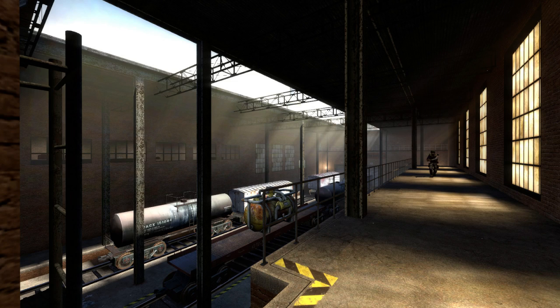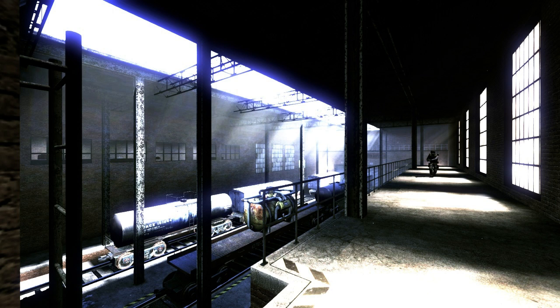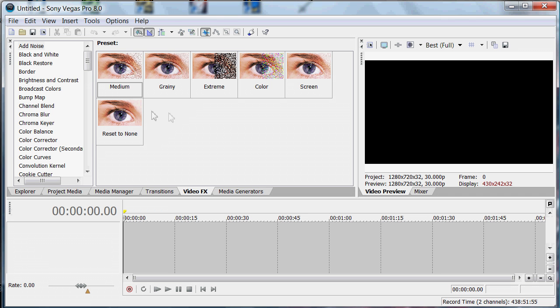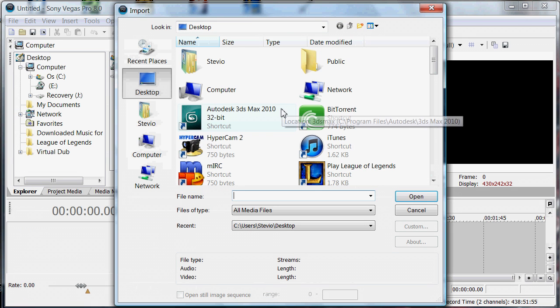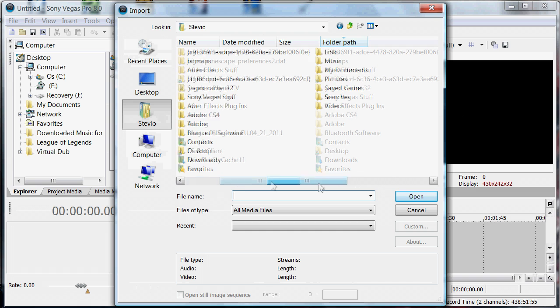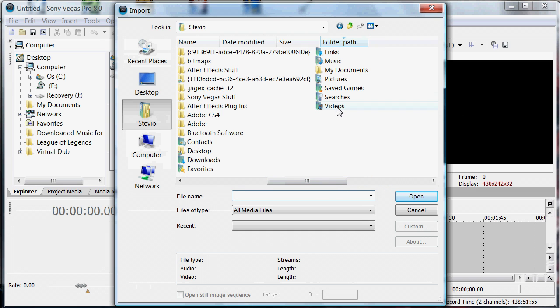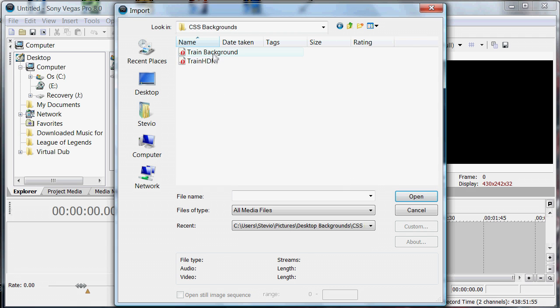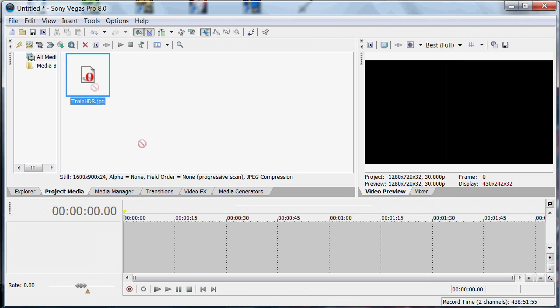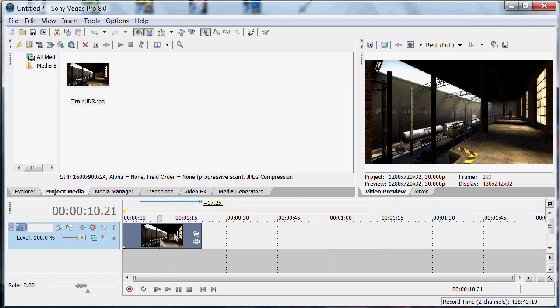I'm going to be showing you how to turn this into this. This is Sony Vegas, just have it however you have it. First of all, we're going to want to import our media, so I'm just going to find an image which I can use. Just import it, put it in — there you go, that's what it looks like.